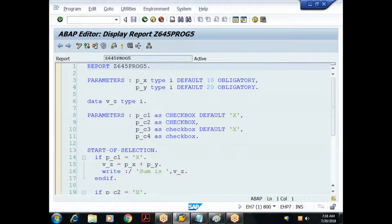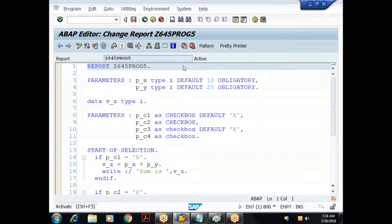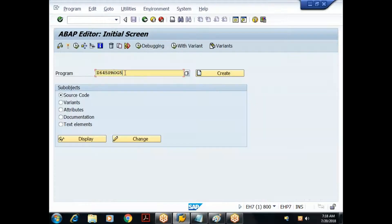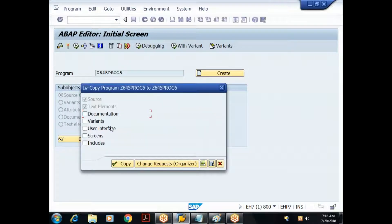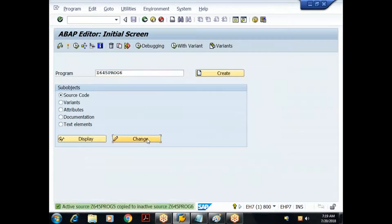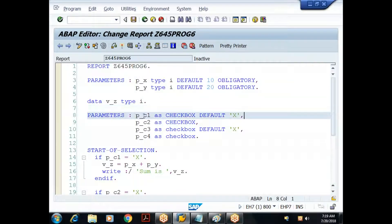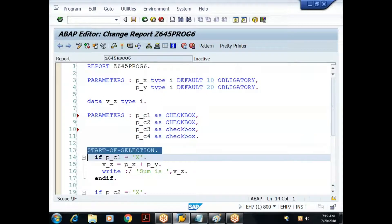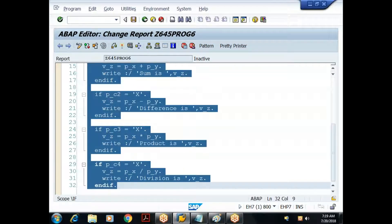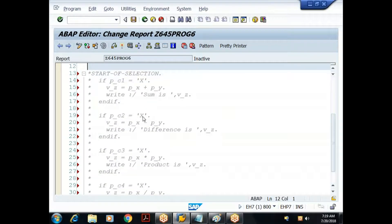I'll make a copy of the fifth program and call it the sixth program. I remove the default X values — I don't want any checkbox selected by default. I comment out the entire start-of-selection block using Ctrl+< to comment the selected lines.